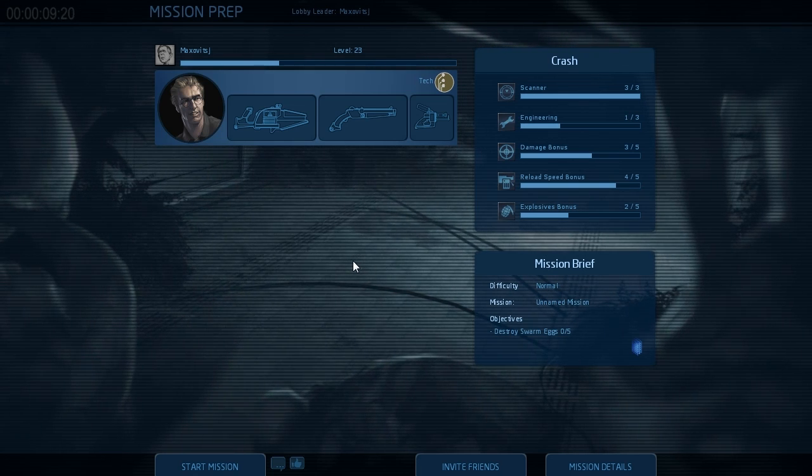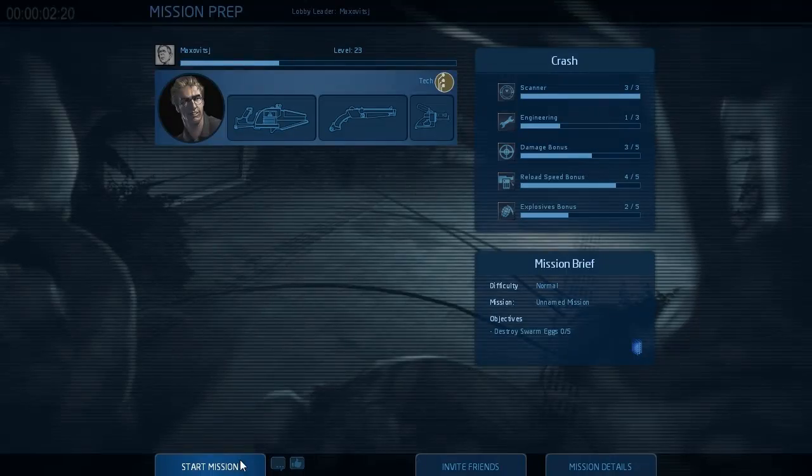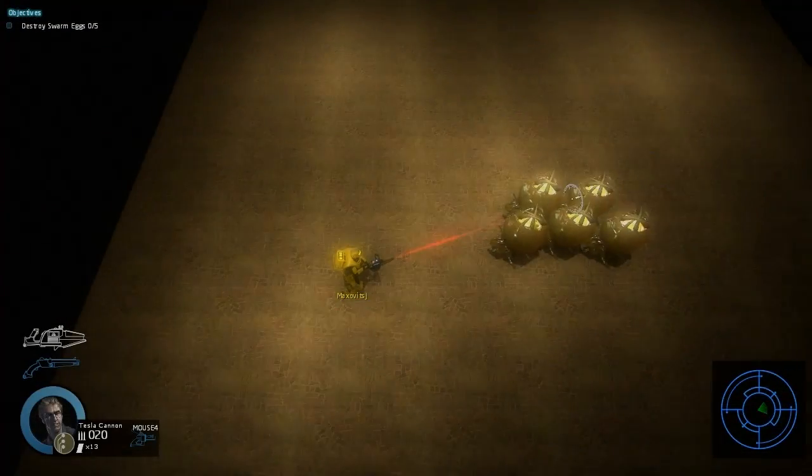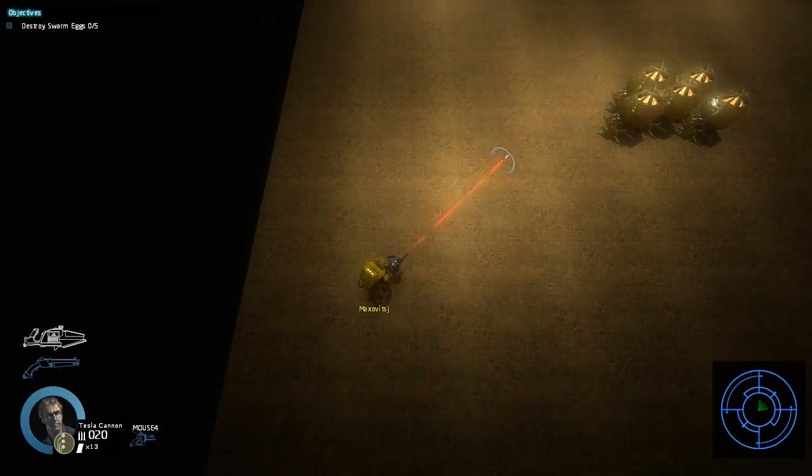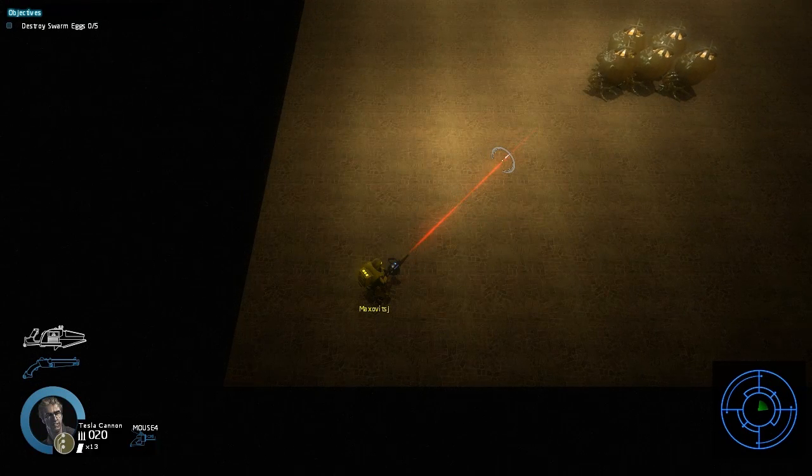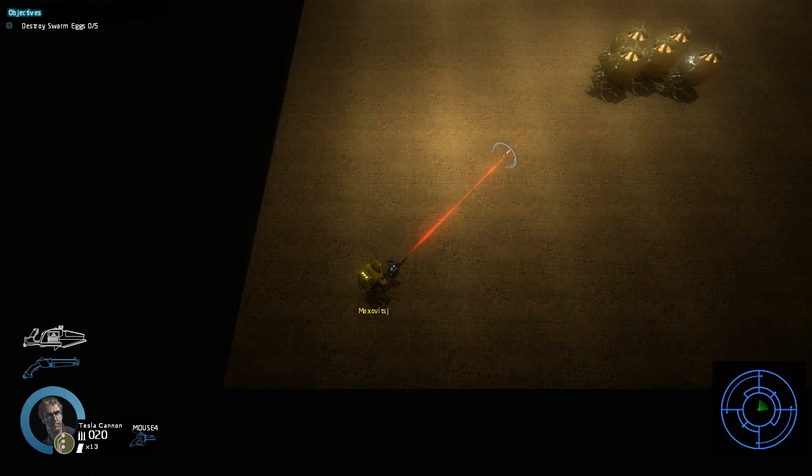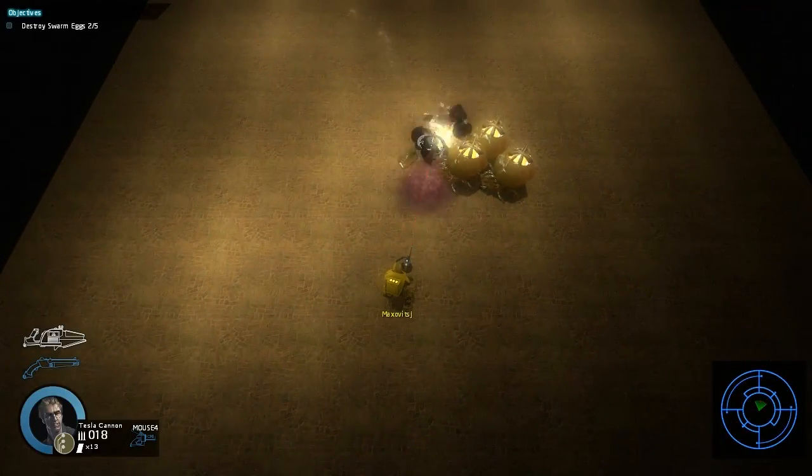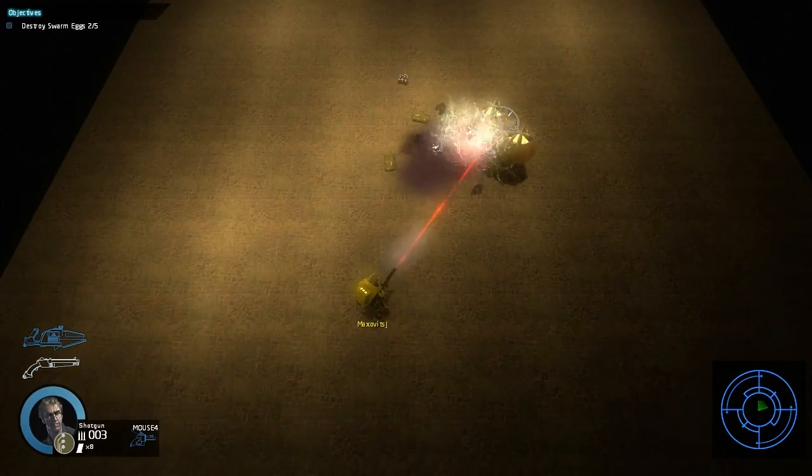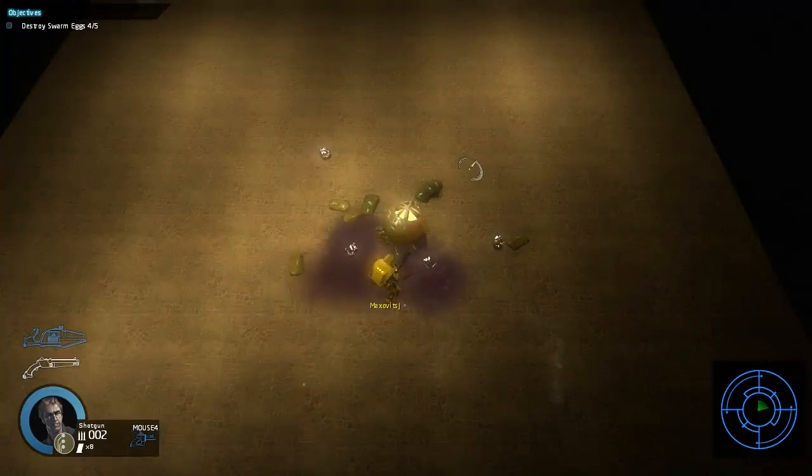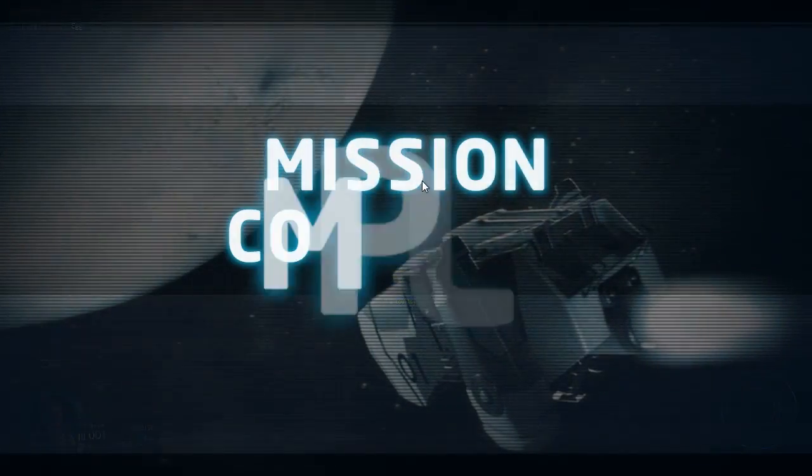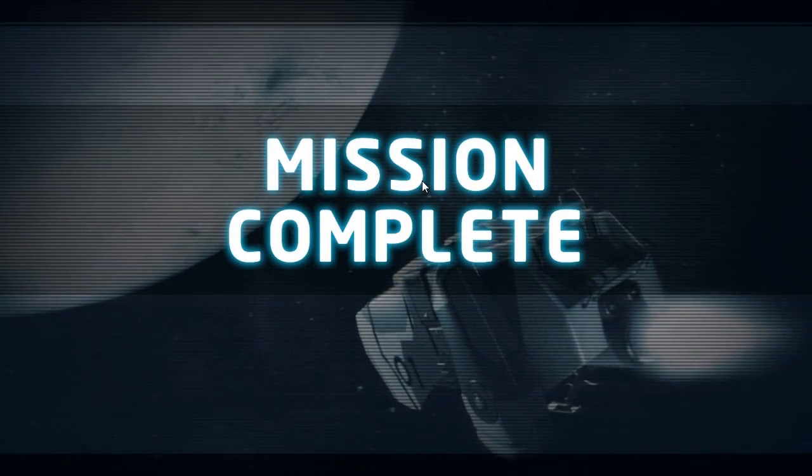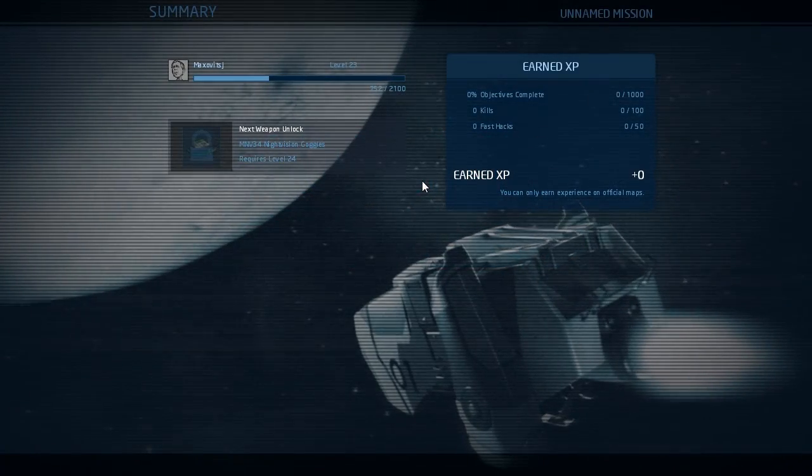Alright so we're in Alien Swarm and I'll show you the egg example. So as you can see in the left upper corner you can see how many eggs we need to destroy. And that's it very simple.